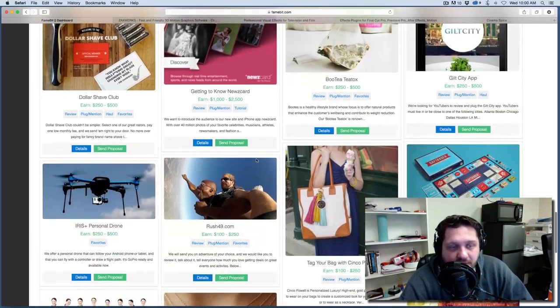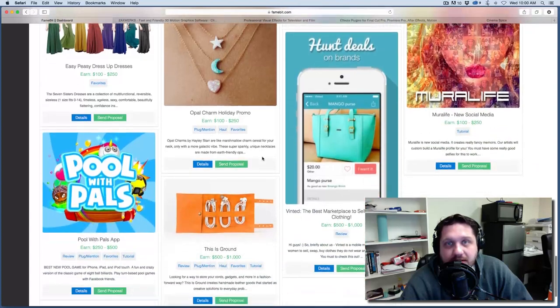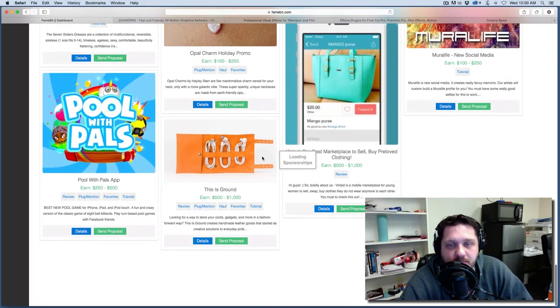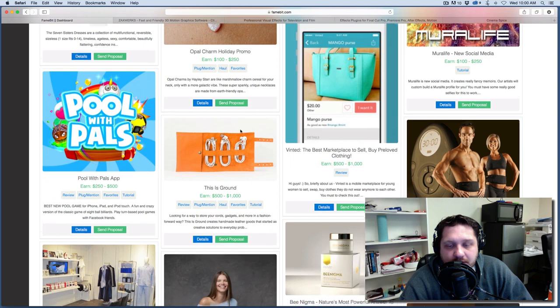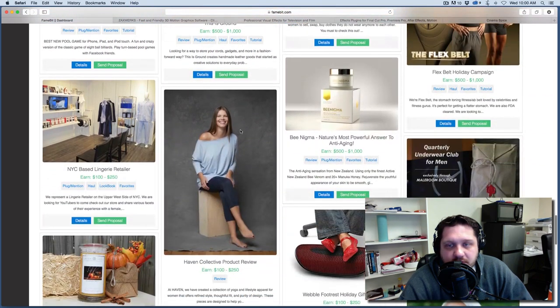And so you sign up for this site and you can find brand deals for your YouTube channel. And so I've done this a couple of times. Every once in a while you'll see that I feature some products and things like that in my videos. And I find them. This is one way I can find these products. So it's really simple.